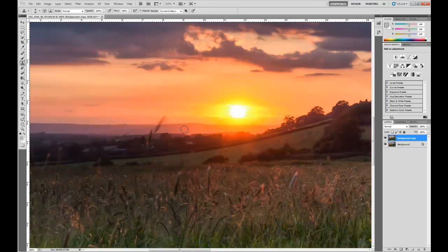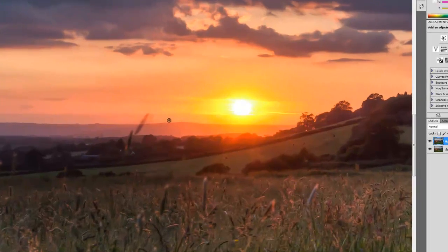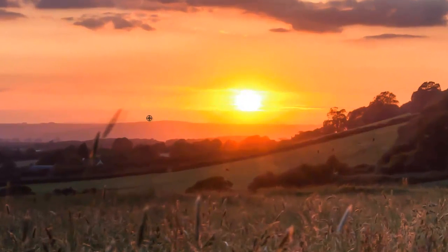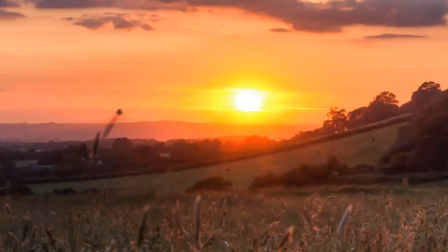Now with this you need to select where Photoshop samples from. So you hold down the alt key and you see you get this little sort of target. Now you click somewhere near or somewhere that's got the same image colours as the bit that you want to clone out. So to get rid of this bit here I want to click around here and then I can simply paint.